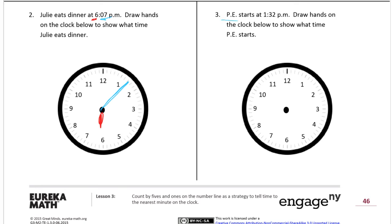Now we have PE — physical education starts at 1:32 PM. Draw hands on the clock below to show what time PE starts. The hour is one and the minutes are thirty-two. The hour hand is the shorter one — 1:32 is just a little bit after 1:30, about halfway between one and two o'clock. Point the short hand roughly in the middle between the one and the two. For the minute hand, count: five, ten, fifteen, twenty, twenty-five, thirty — then two more tick marks to reach thirty-two. There's 1:32.